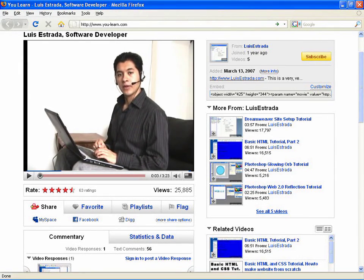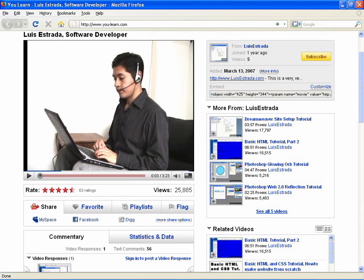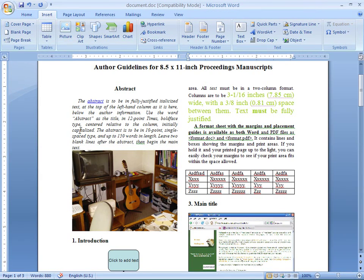Hello, my name is Luis Estrada and I am a software developer. In this clip, I'll show you how to convert Microsoft Word documents to HTML. Word is a registered trademark of Microsoft and I have no affiliation with Microsoft.